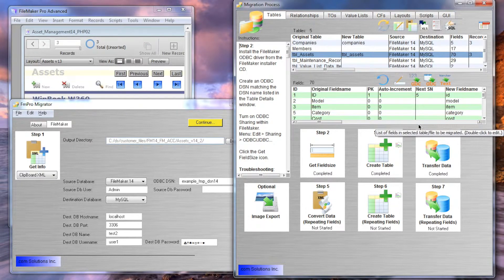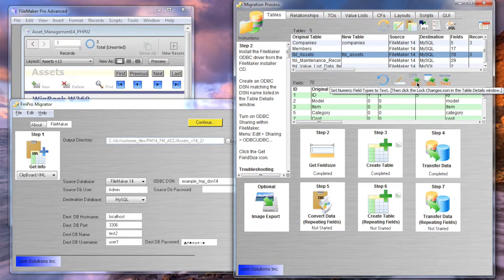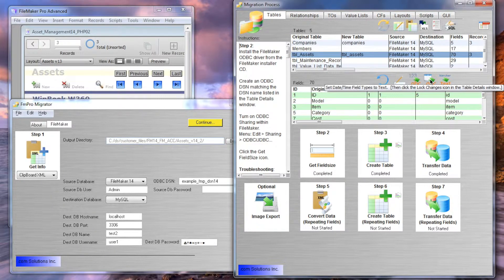It is common to experience data transfer problems caused by the lack of field data validation within a FileMaker database. You can fix those problems manually in FileMaker or simply transfer the data as text into MySQL. Then perform data cleansing tasks after the data has been copied.